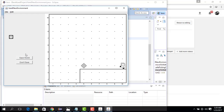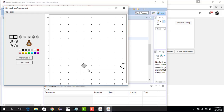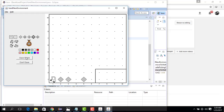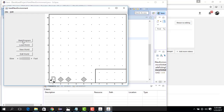Now what happens if I change this world? I remove the current layout and create a new world with beepers here, here, and here, removing a beeper from a different position, placing Carol back at the start, saving the world, and starting the program. Do you think it will work? It works! So you see the world has changed but our program is still so general that it works.